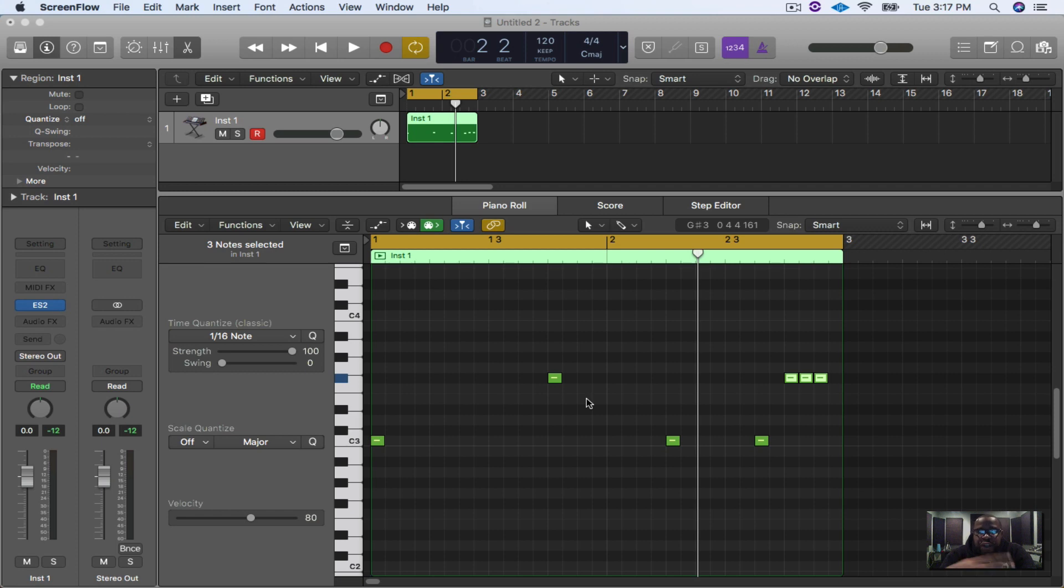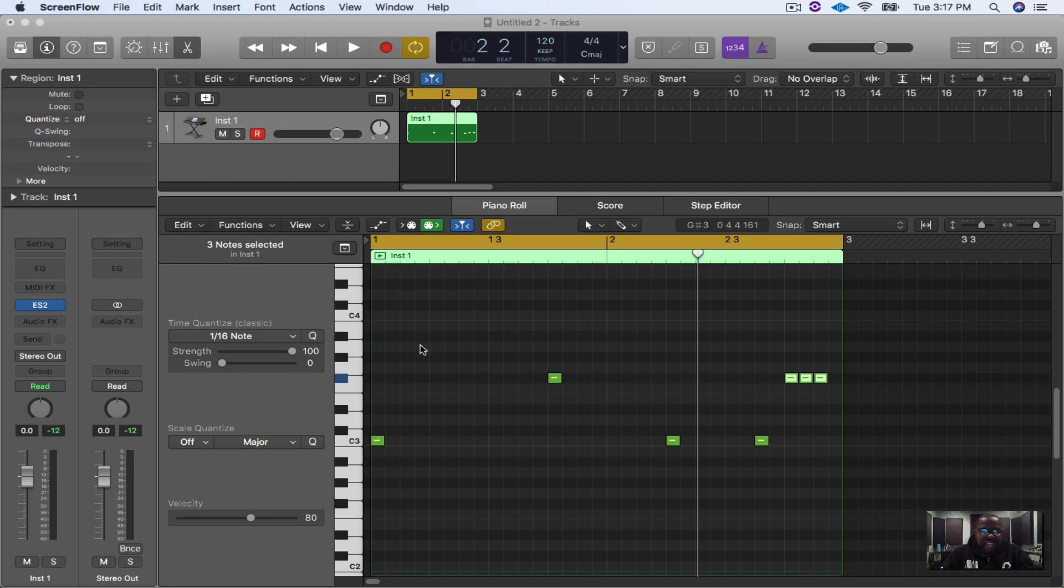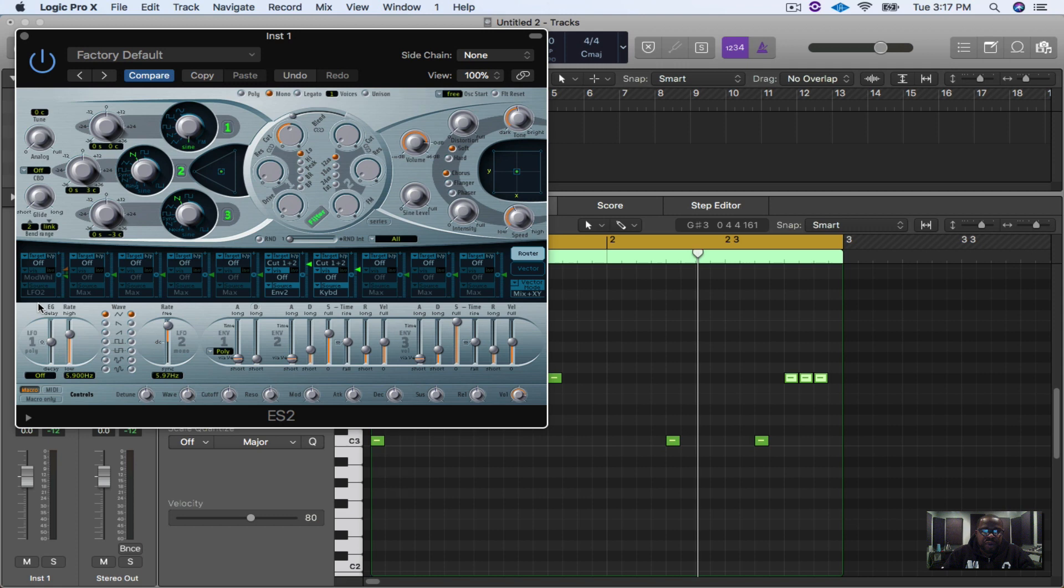So let's get started. The first thing I did was I printed out a little pattern right here where I typed in the pattern real quick. Once I open ES2, it comes with the factory default and this is how it sounds.